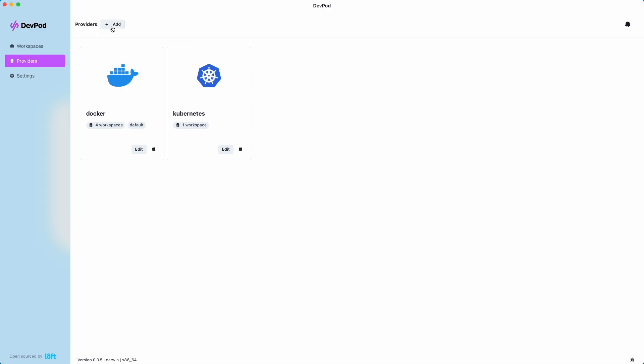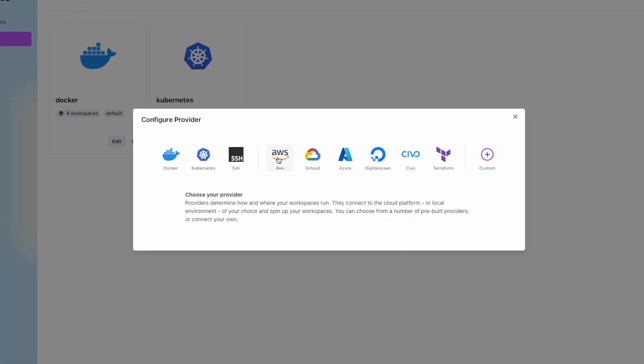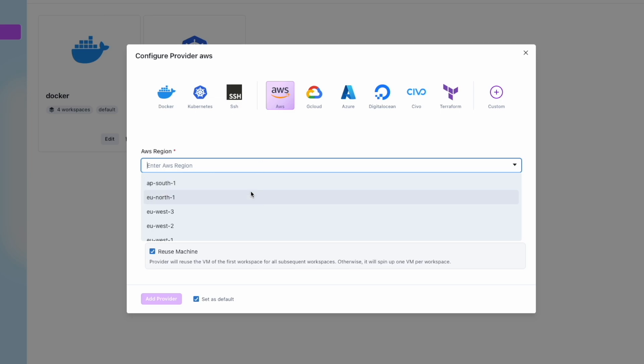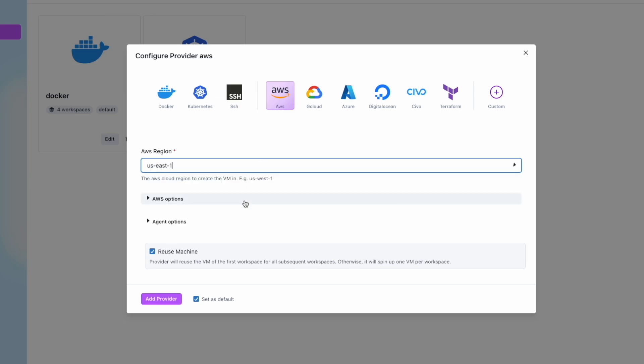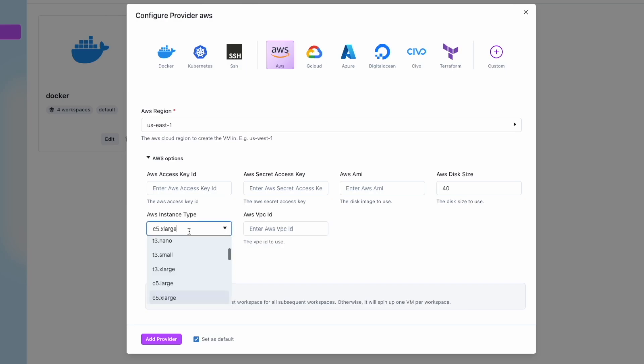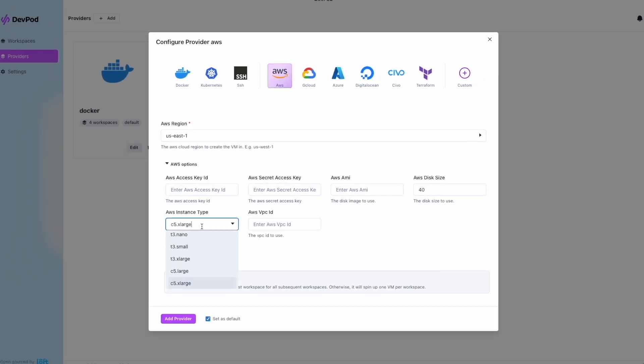Adding providers is easy. Let's say we want to add AWS. It's going to give us a couple of sections to fill out, like region. Once we select our region, US East 1, we can go down to AWS options, and we're going to put in our access key and secret key. And in this case, we're actually running this on a virtual machine. So we would add provider, and then we'd have that as an option.